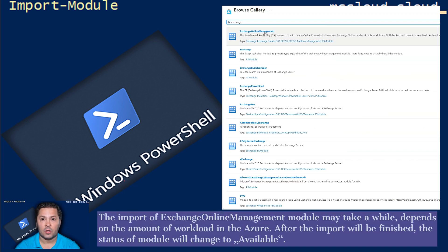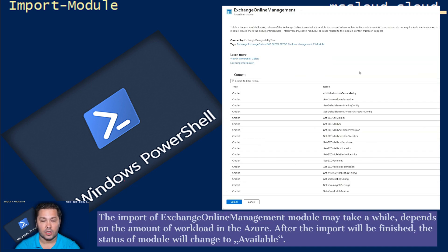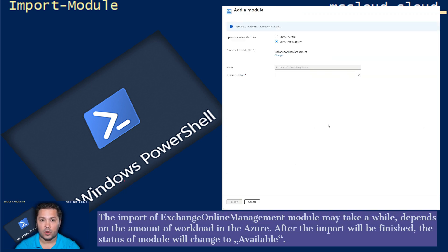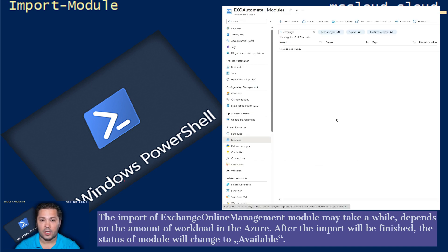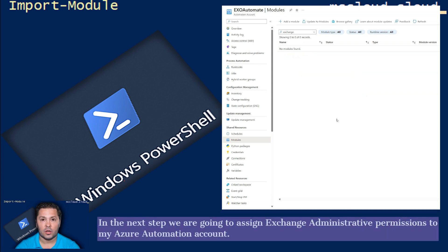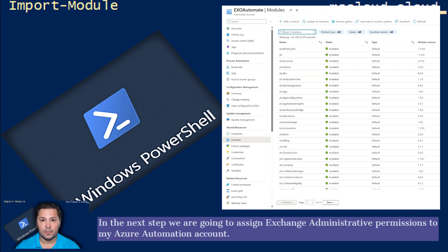The import of Exchange Online Management module may take a while, depends on the amount of workload in the Azure. After the import will be finished, the status of module will change to Available. In the next step, we are going to assign Exchange Administrative permissions to my Azure Automation Account.